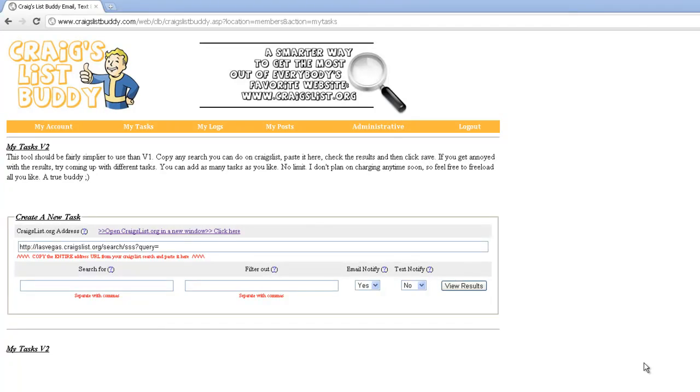Welcome to the Craigslist Buddy Version 2 Task Scheduler Tutorial. I'm Teddy, your favorite buddy, and I'm going to show you how to use this new system, quick and easy.